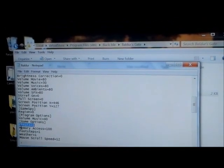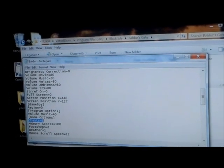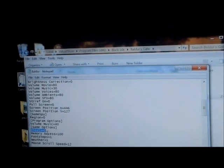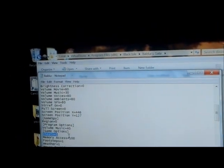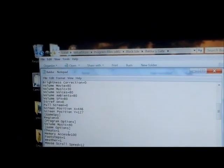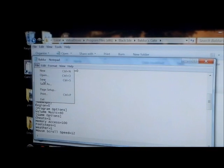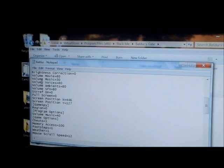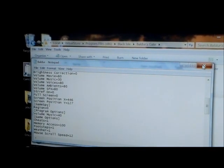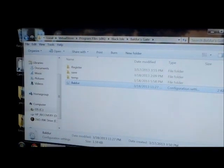You're going to put a capital C, Cheats equals 1, with no space. And you're going to go up here. You're going to save it. You're just going to close it out.